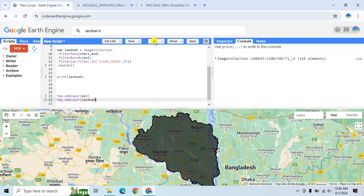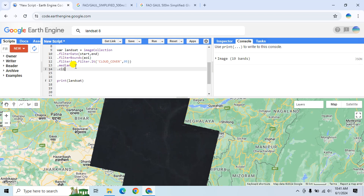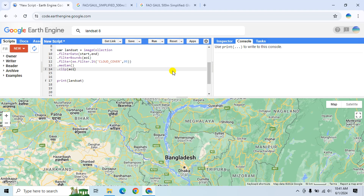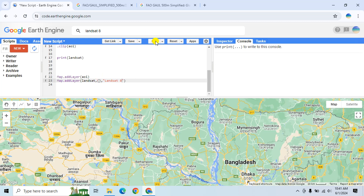Now I am going to clip the satellite data using the area of interest. Use .clip() with the area of interest. Click Run, provide the layer name 'Landsat8', and click Run again to view the data.